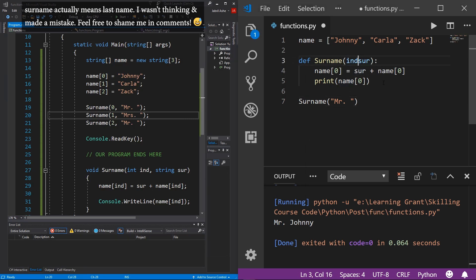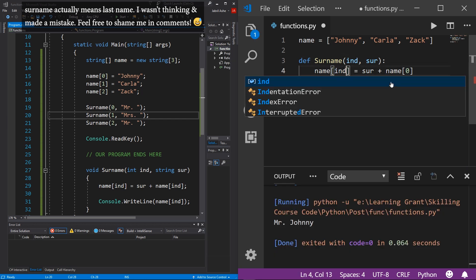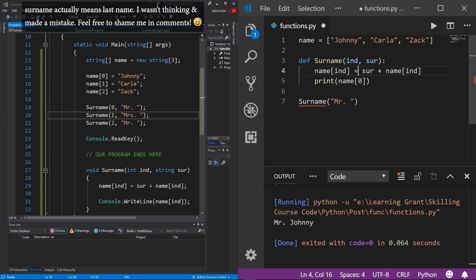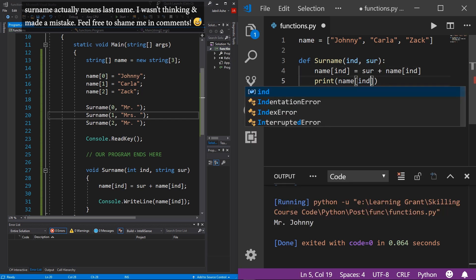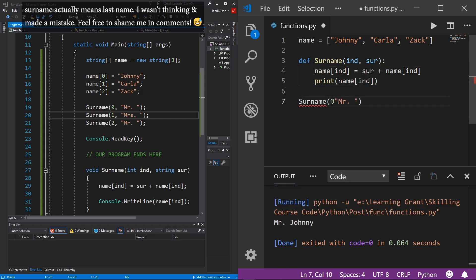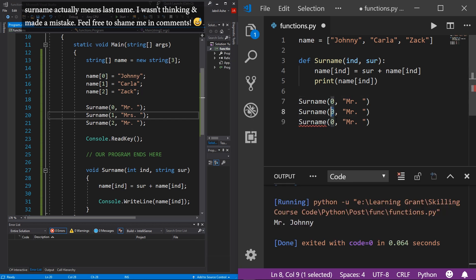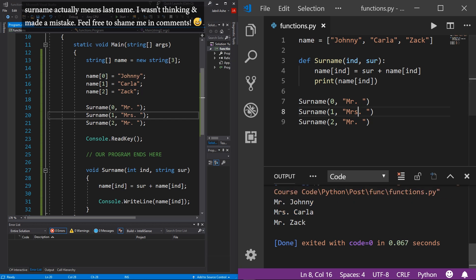Over in Python we can do the same thing. I'll pass in an input variable called ind, separated by a comma — that's important for both syntaxes, separate your variables with commas. Then replace all the element numbers with ind. Passing zero when calling, then copy-pasting for one and two, changing Carla to Mrs. Saving, then hitting play — Mr. Johnny, Mrs. Carla, and Mr. Zach.